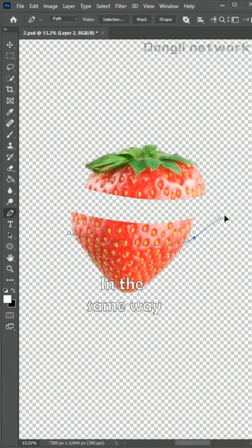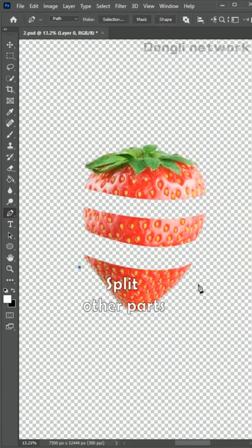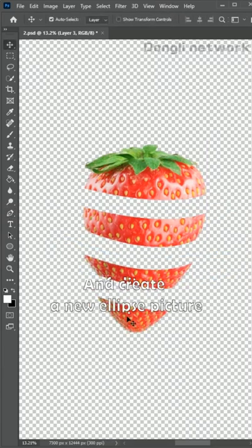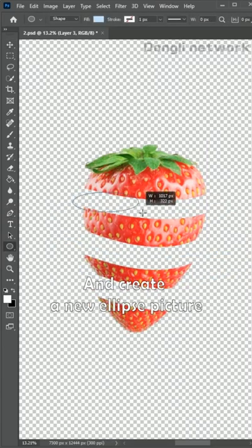Adjust the position. In the same way, split other parts and create a new ellipse picture.